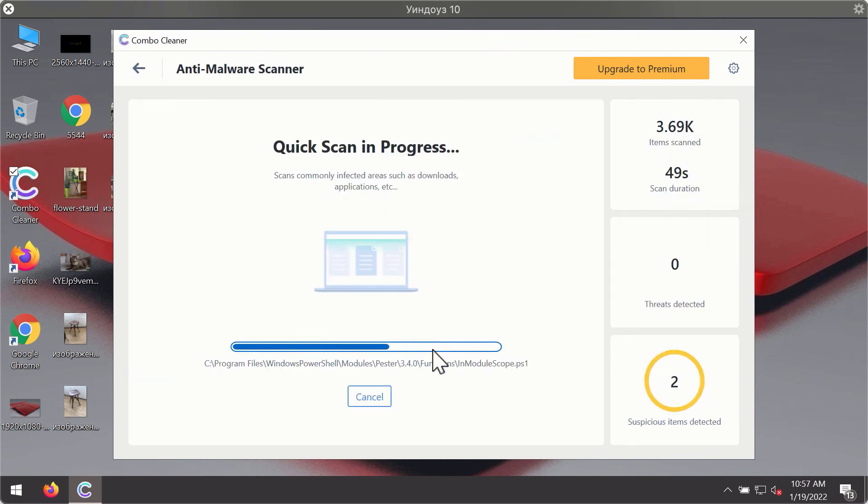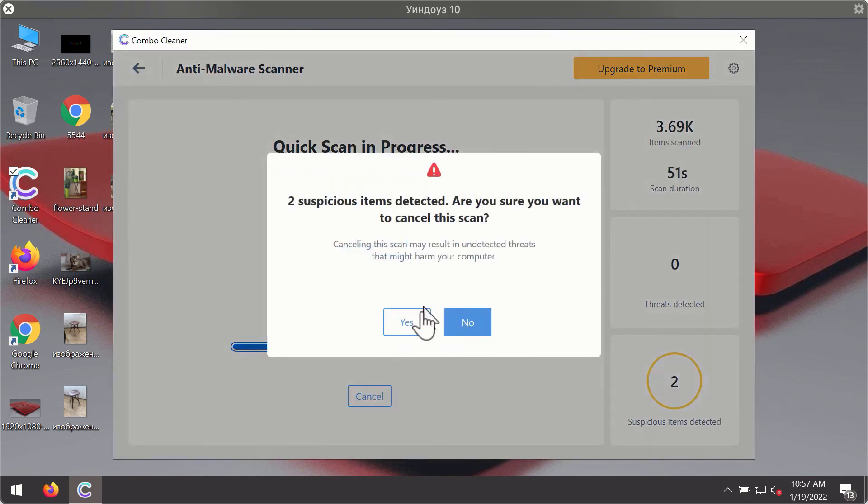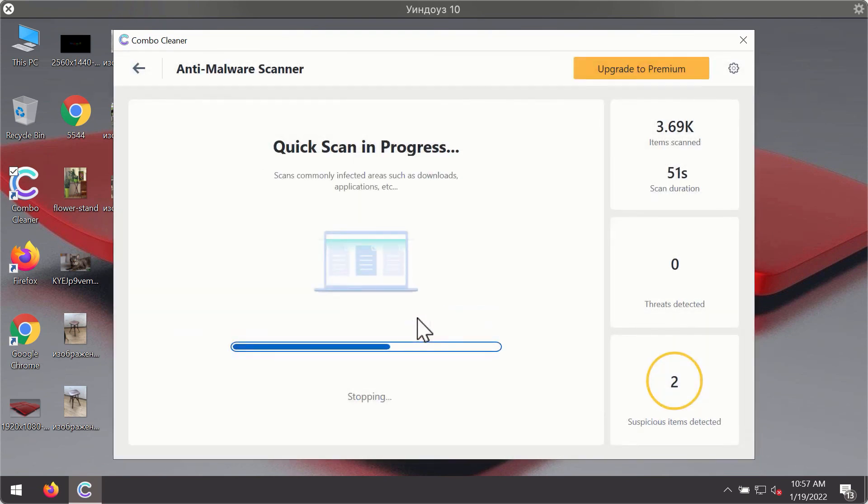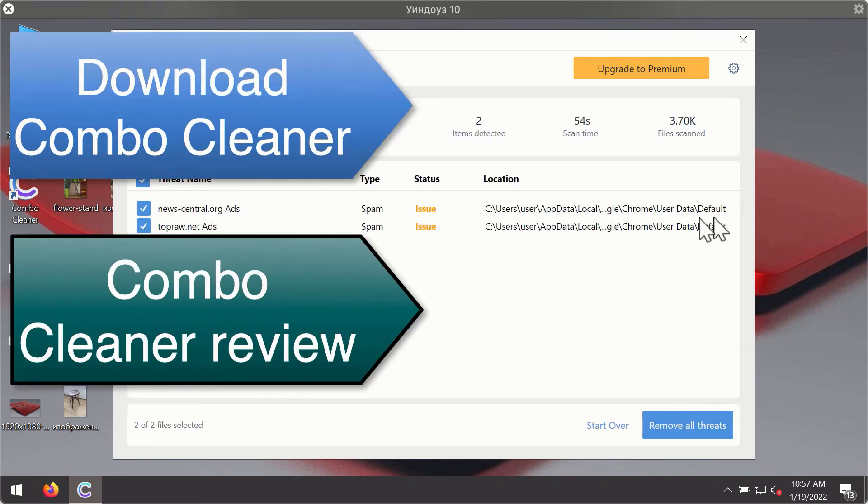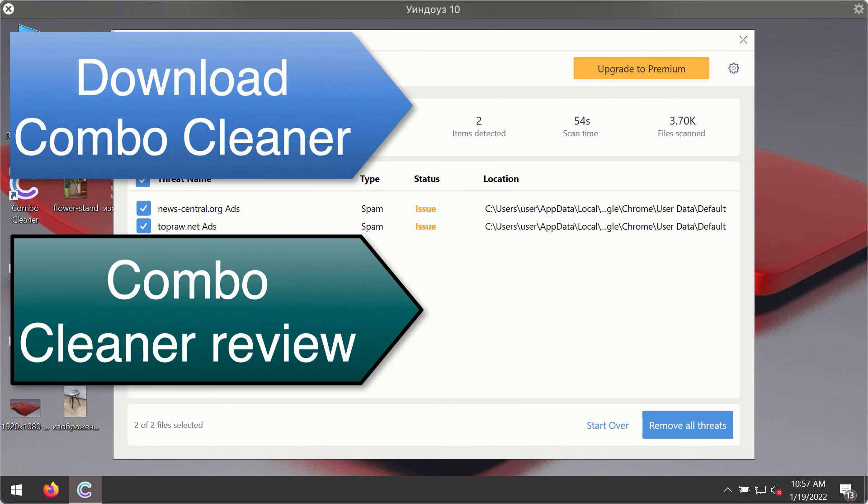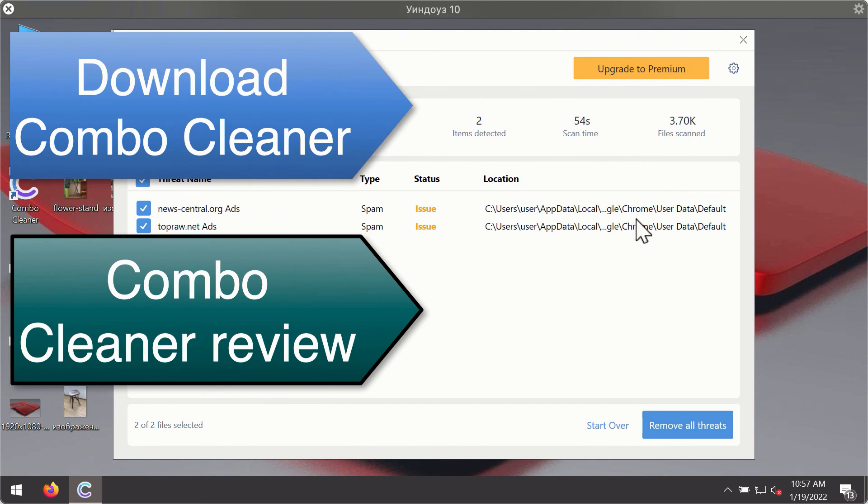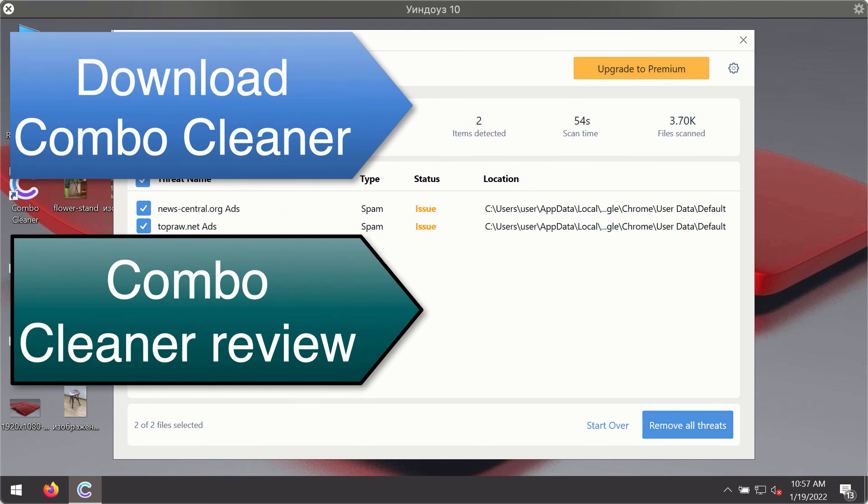After the scanning has been completed, you'll see a detailed summary of threats that were found during the scanning. The summary will show you the name of the threat and its exact location on your computer. You'll be able to remove each threat manually by going to these locations, or you may consider upgrading to the premium license to remove these threats automatically.